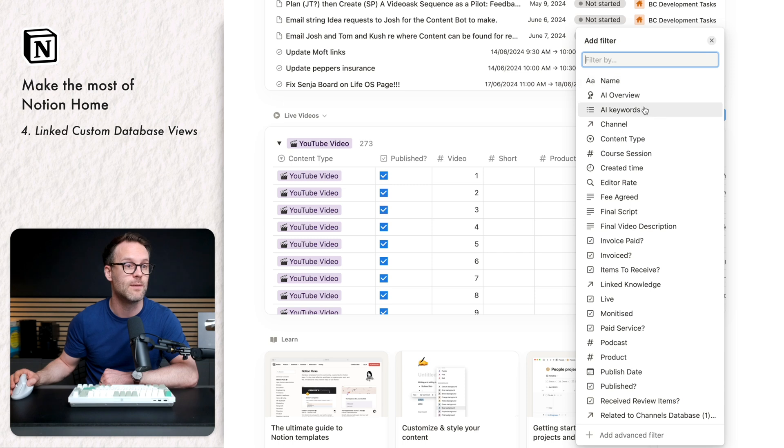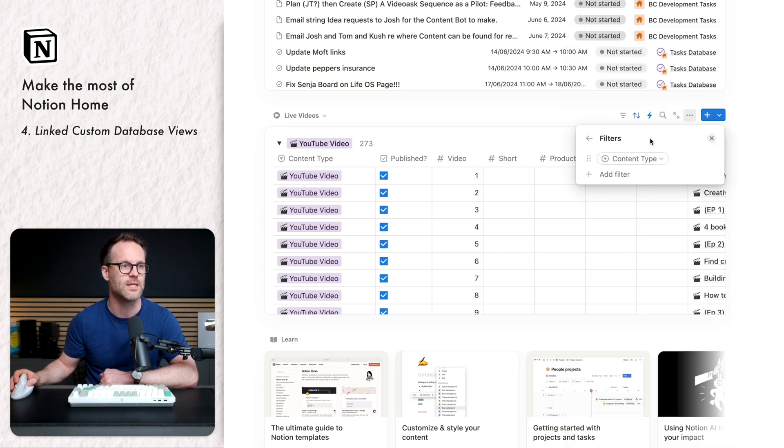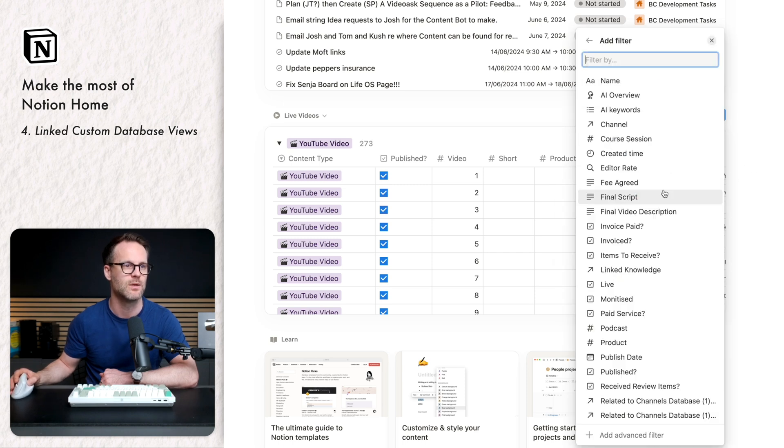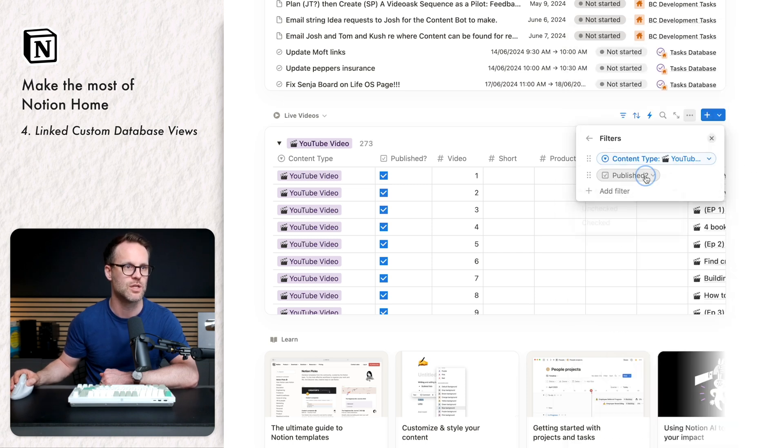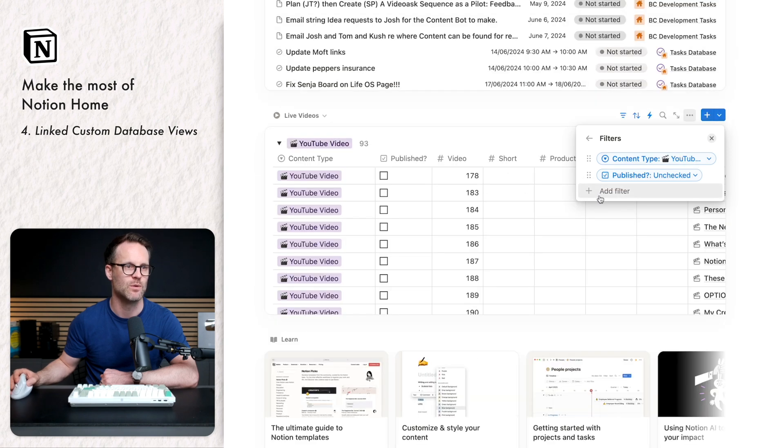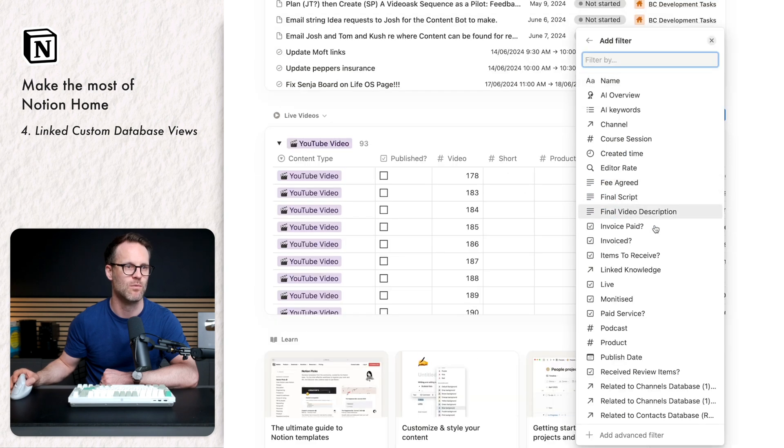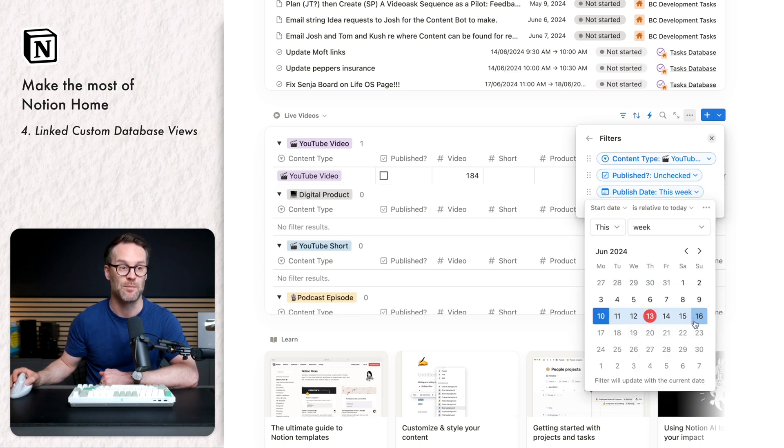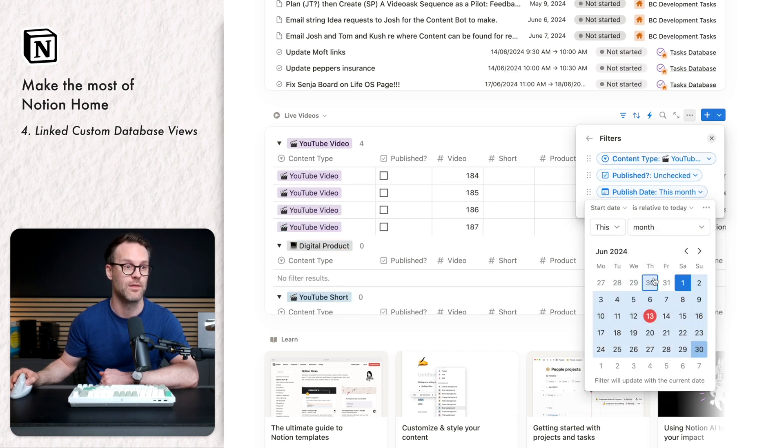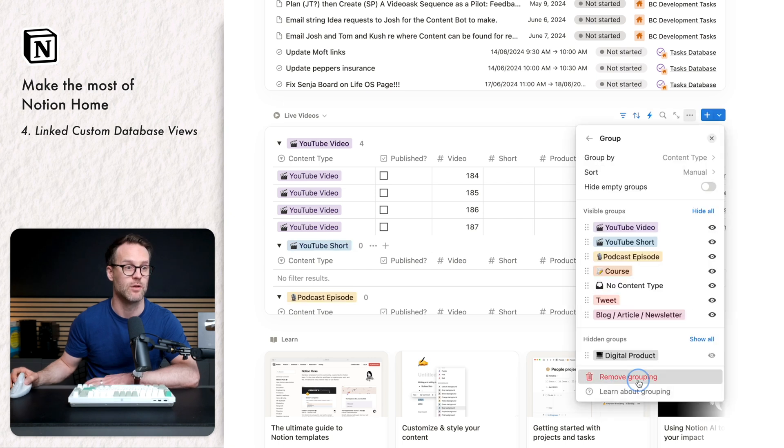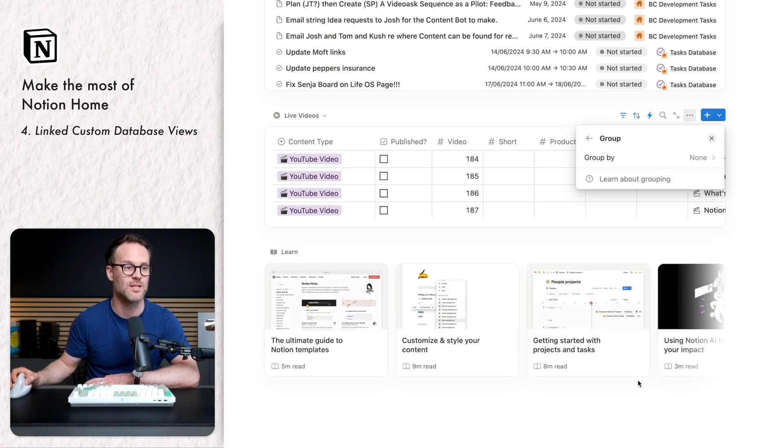I would like the published to be unchecked. And I would like one more filter, which is published date. And I'm going to set that is this month. So it's everything I'm working on this month. I'm going to remove the grouping because I don't need that. And then I can just hide properties.